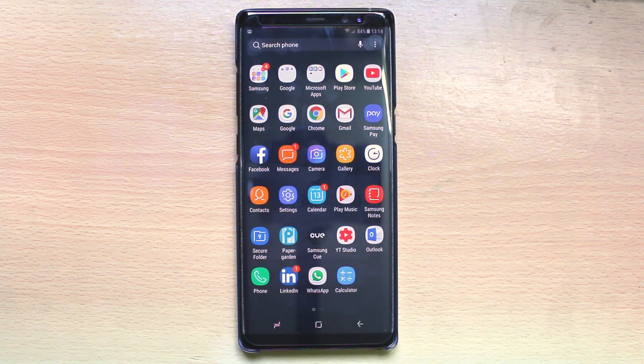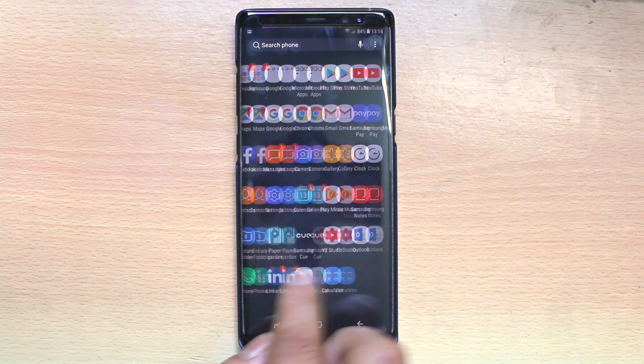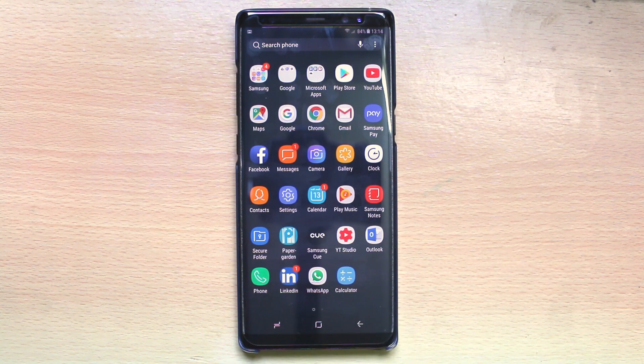Today in this video we will see how to hide the application from the home screen in Galaxy Note 8.